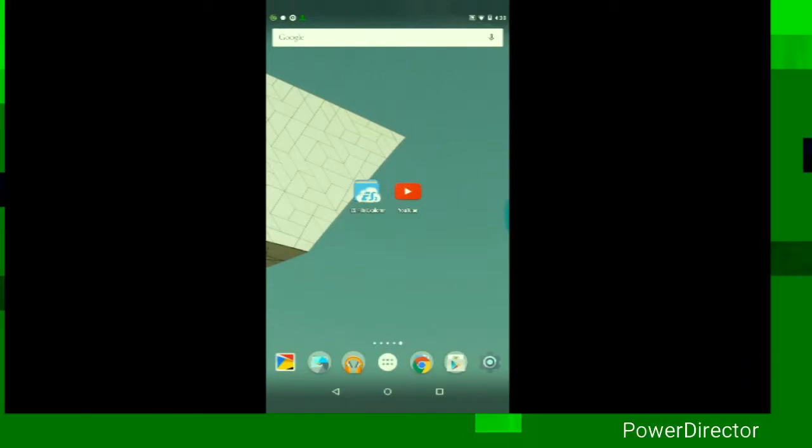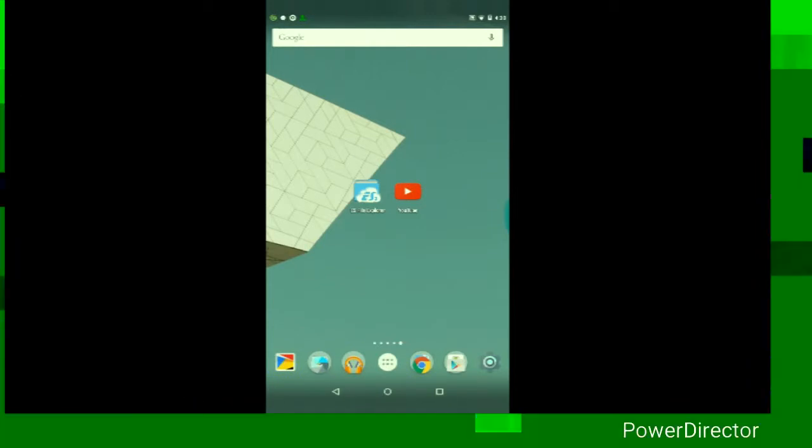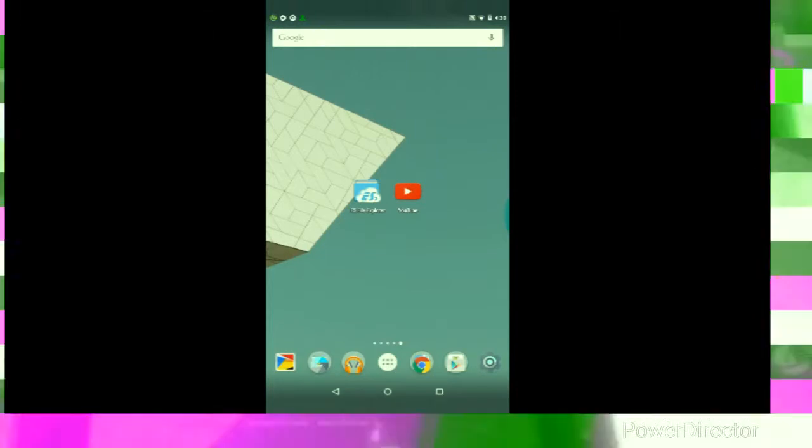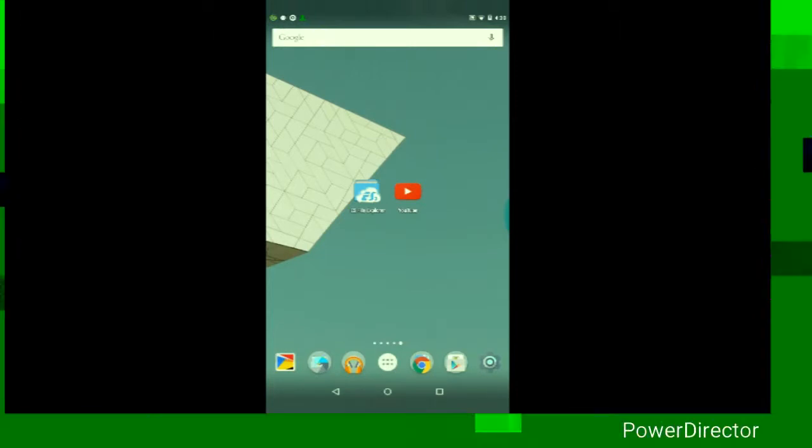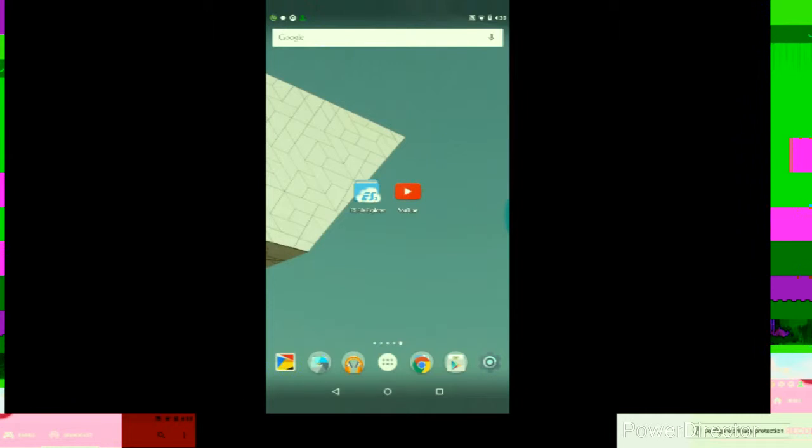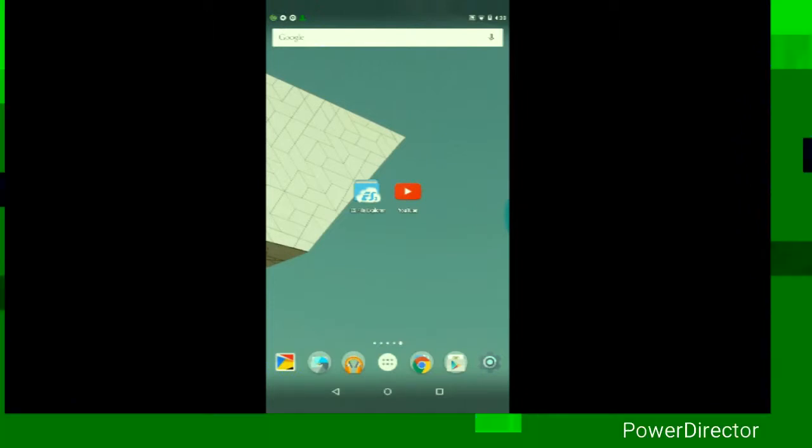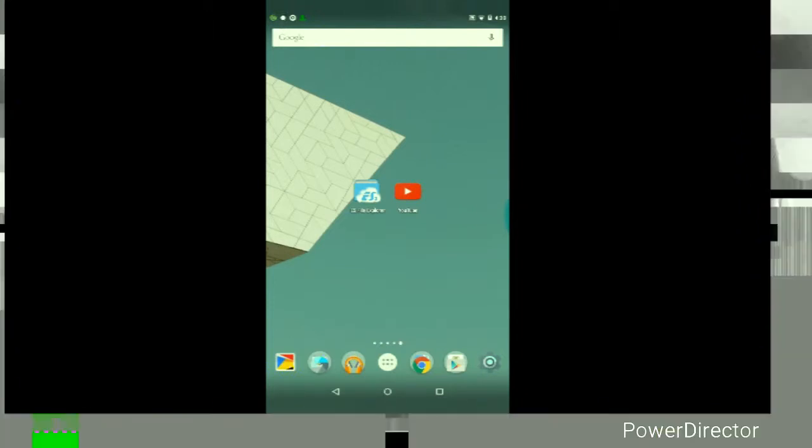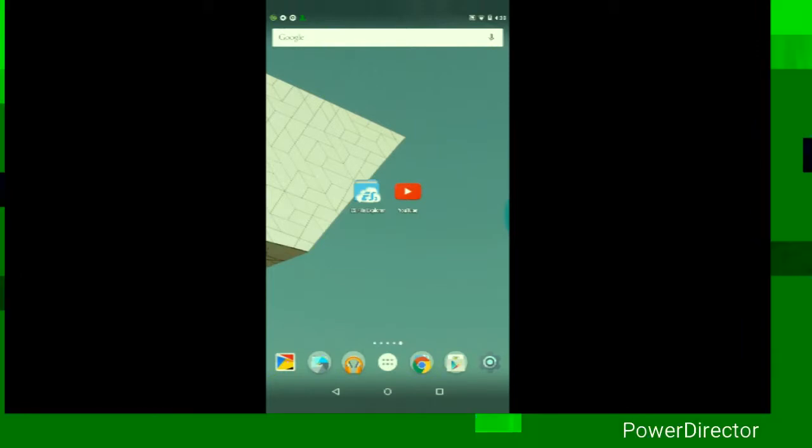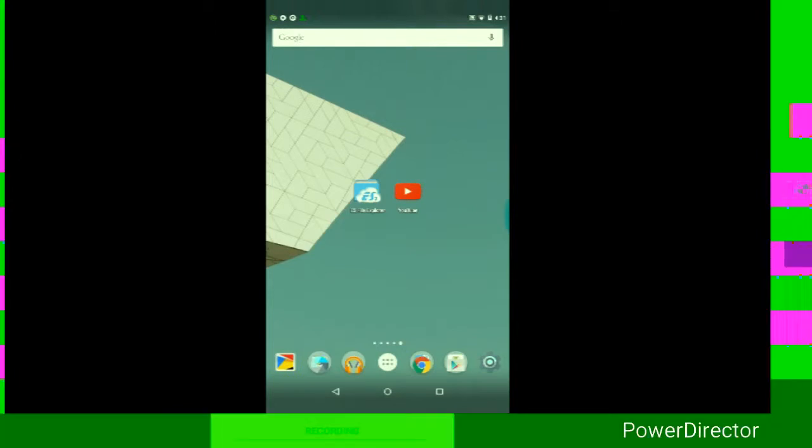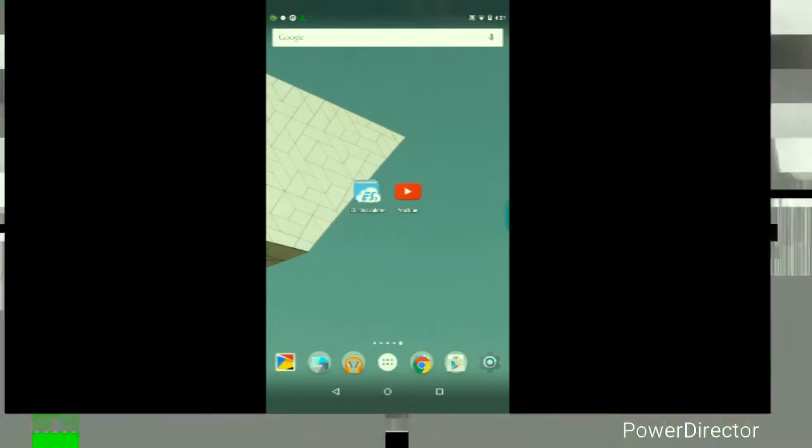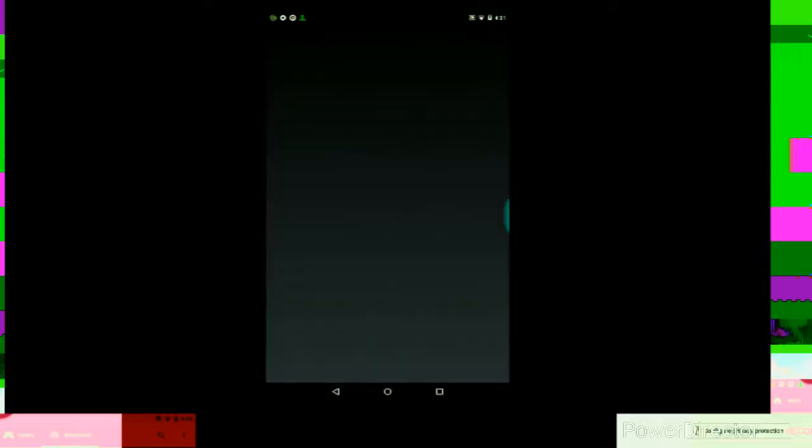Then once you're rooted and you have Super User or Super SU installed, you can go ahead and start with the procedure. So the first thing you'll want to do is to go to the Google Play Store and download, or you can probably just go on Google and search for the APK file for a file manager. For this example, I'm gonna be using ES File Explorer, but you can use whatever file manager you want. If you're gonna be using ES File Explorer, just go ahead and download it.